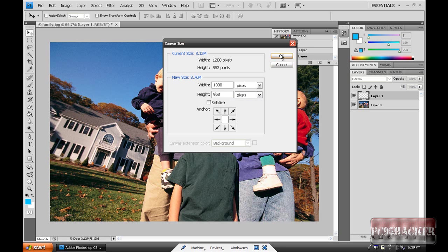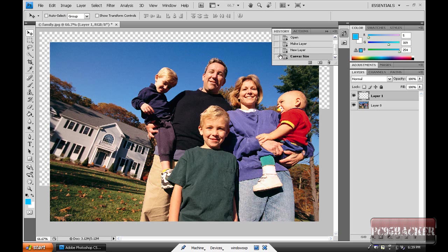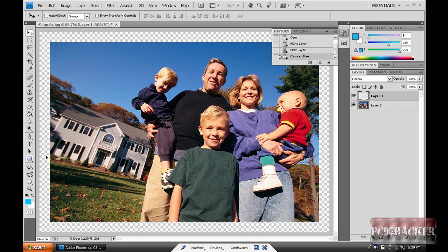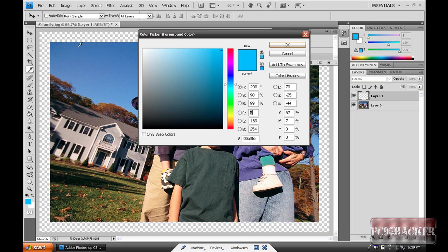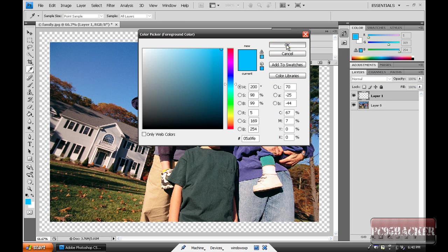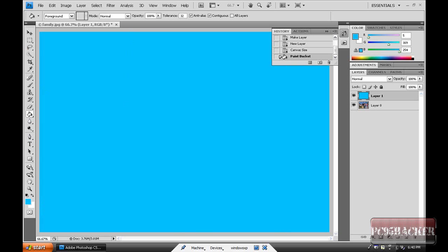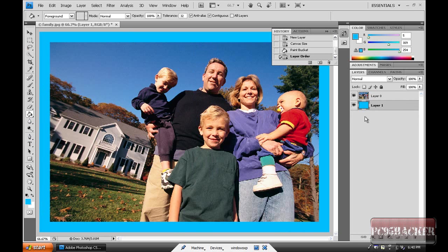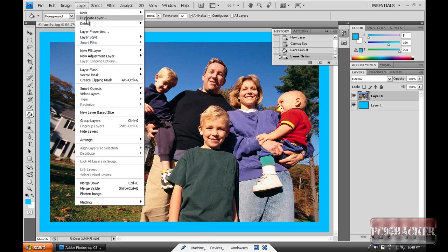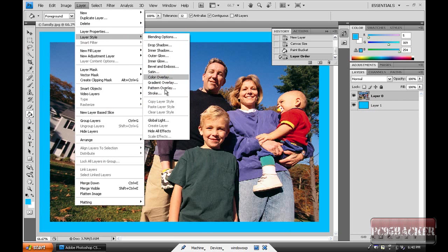Then choose a color. If you like mine, here's the code. Copy it. Then use the paint bucket tool and paint it. Move this layer to the end so it looks like a border.